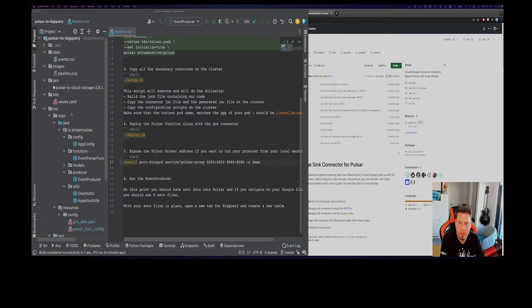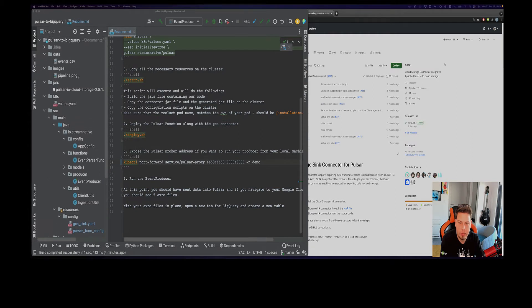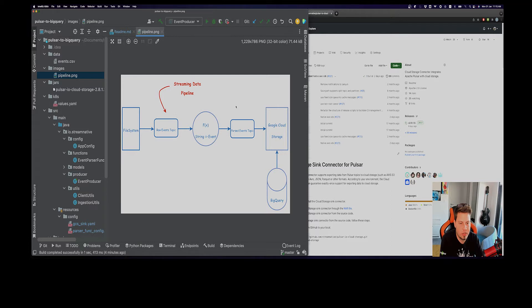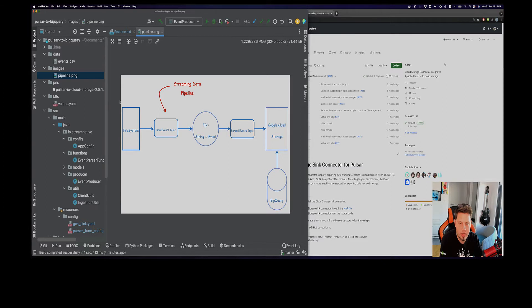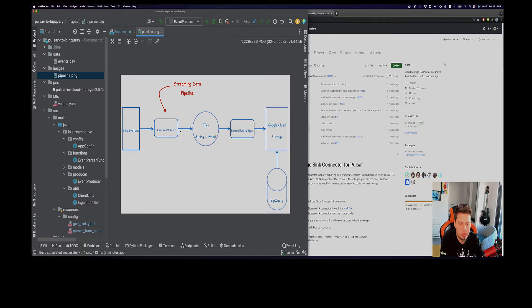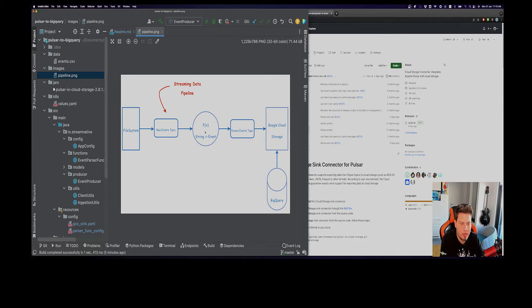We'll take a problem-solution approach. For that, we will implement this simple streaming data pipeline over here. Imagine that your boss comes and says, we have these CSV files sitting on our file system and we want to ingest those into some Pulsar topic, row as they are string records.